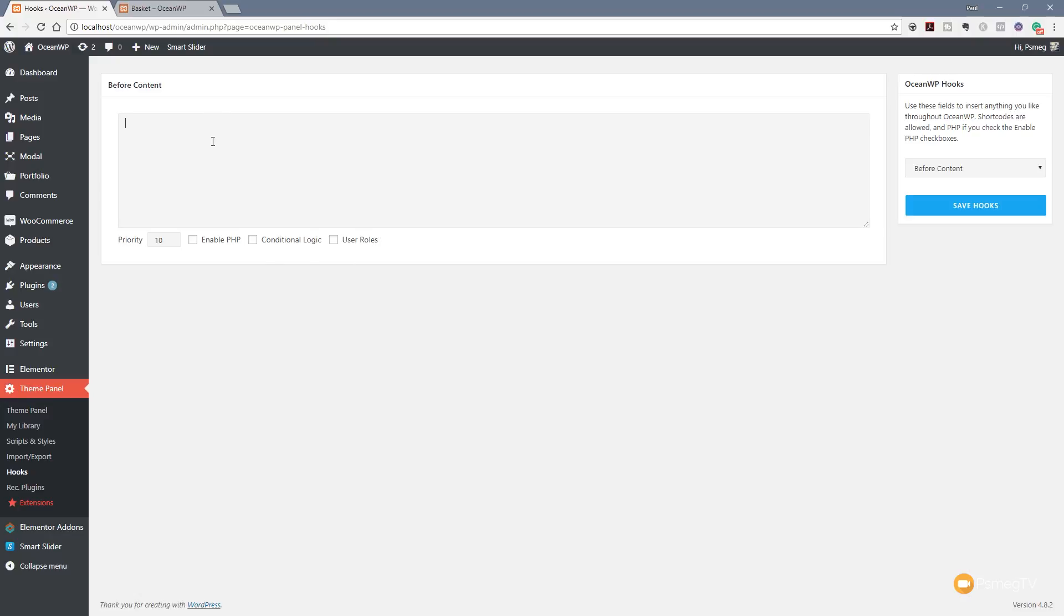Before we go any further, let's put in what we actually want to display. I've got a little block of code here. It's simply going to put in a div. It's going to drop in 'Loyal customer bonus, you can save a percentage.' You can input a sort of a code to give you a discount at the checkout. I've set some styling on this. The background is set to red, added some margins and padding and so on just to style it. So that's the contents of our hook set. We now need to go through and set up some information on how that hook is going to be used and where it's going to be used.